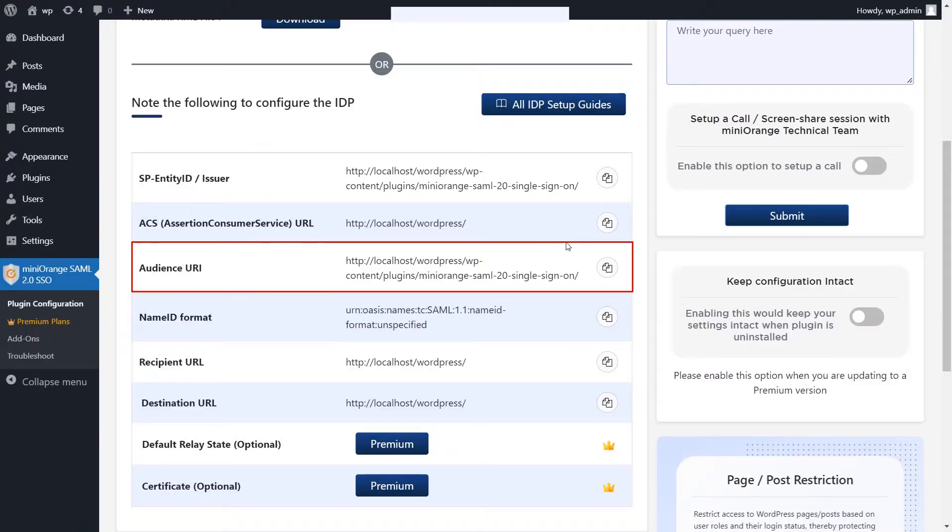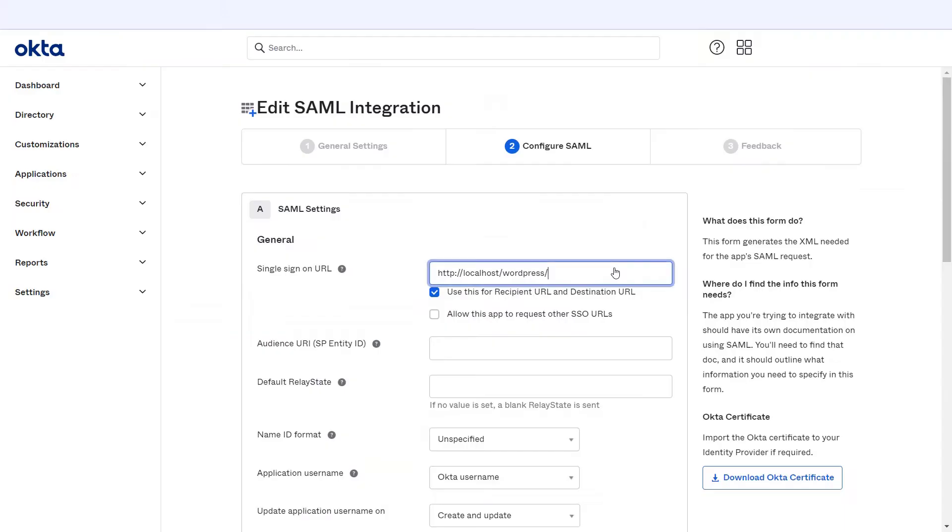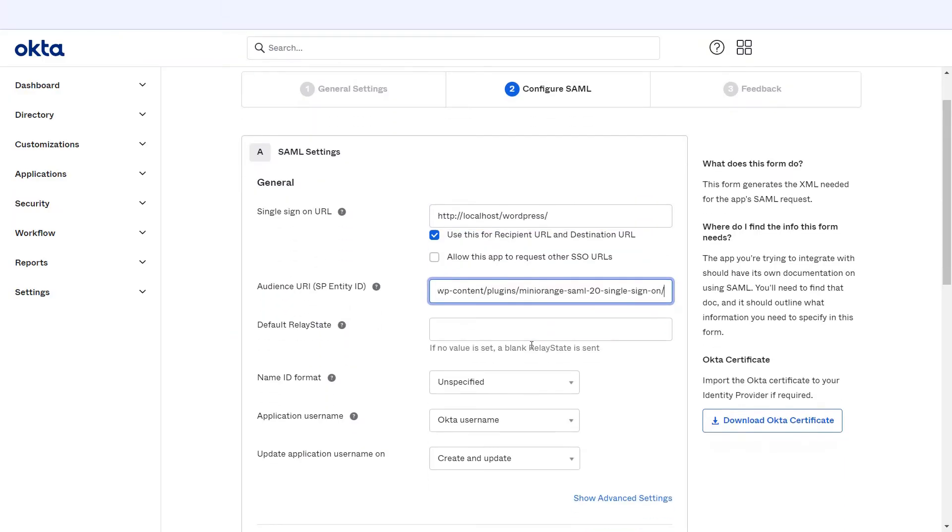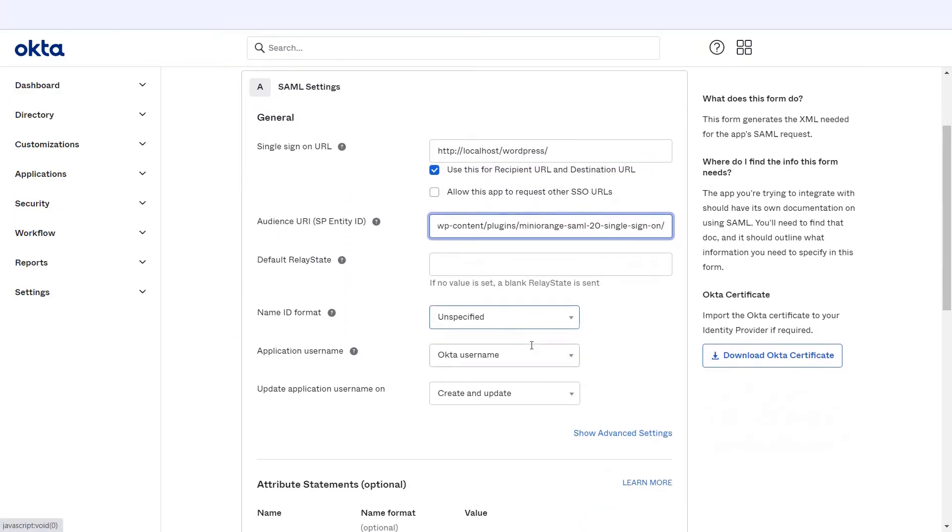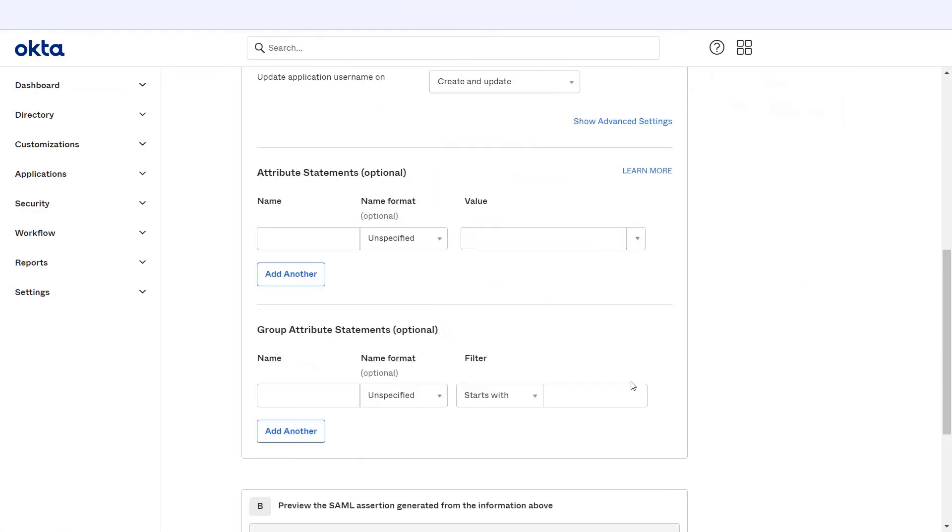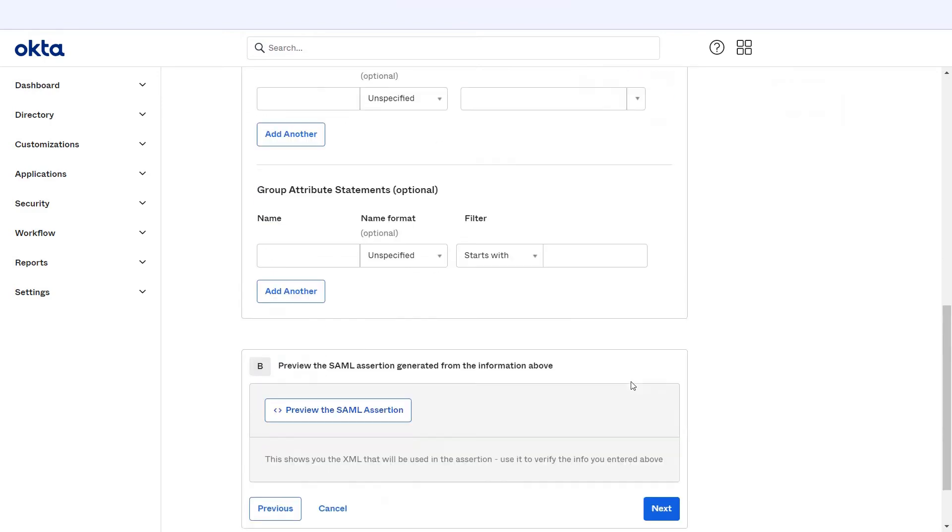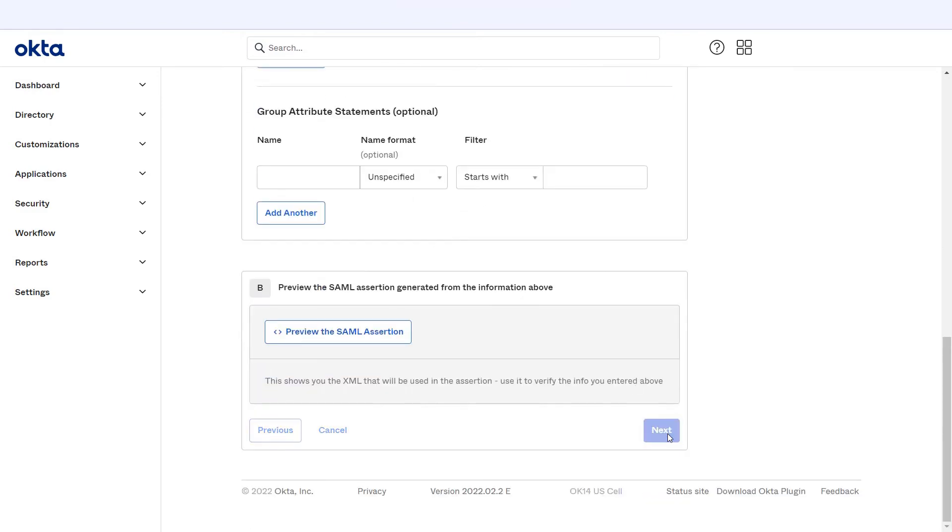Now copy the audience URI from the plugin and paste it in the audience URI in Okta. Select the name ID format and application username as per your requirement. Enter your details for attribute mapping and group mapping as per your requirement. And click on next.